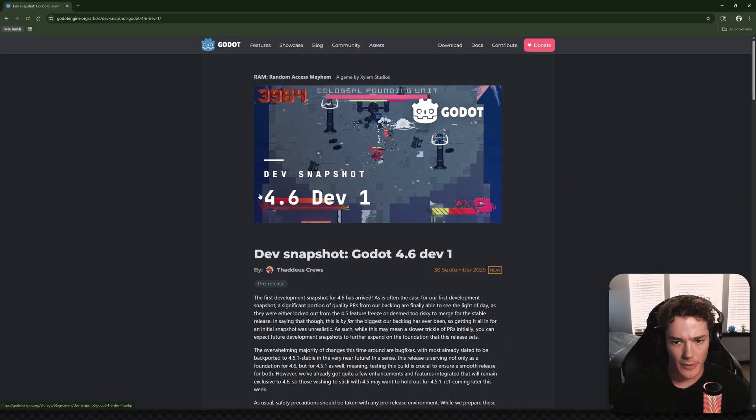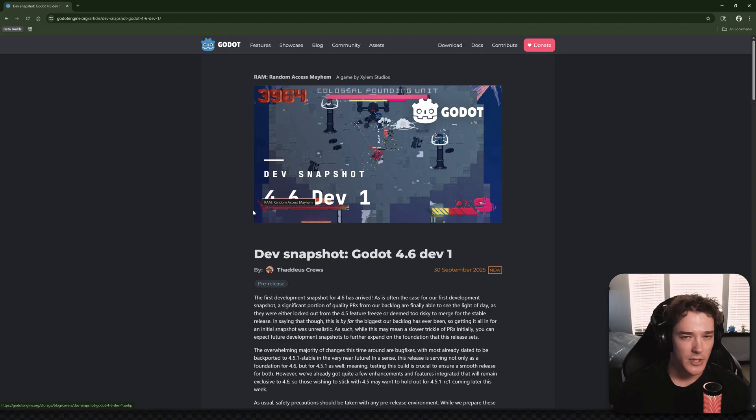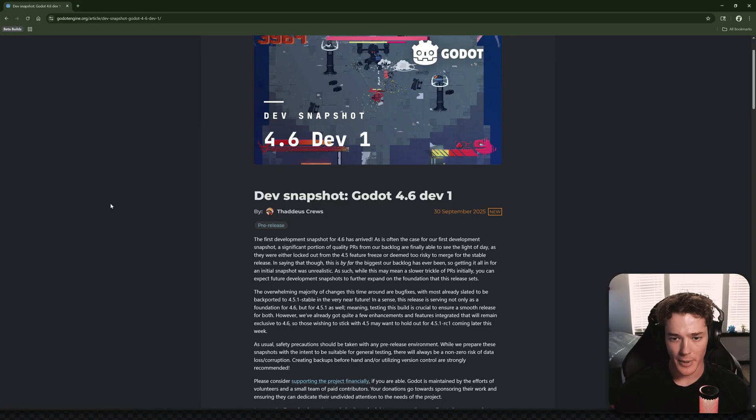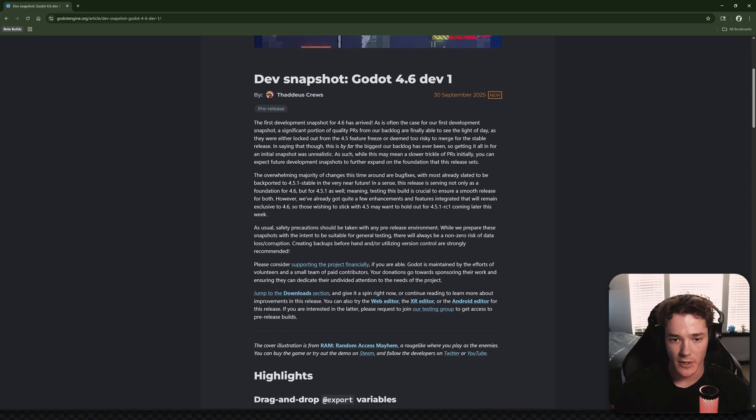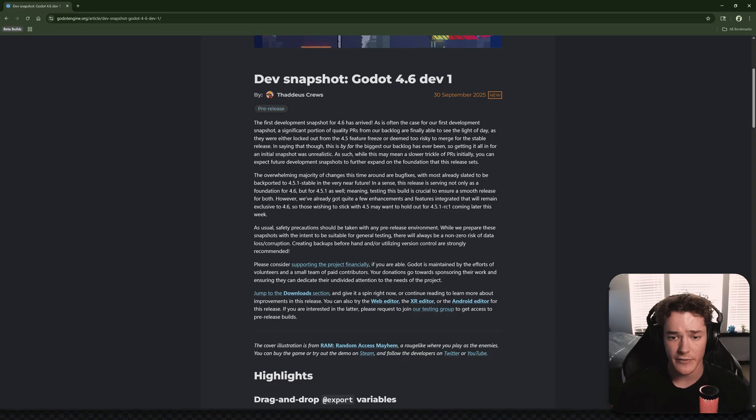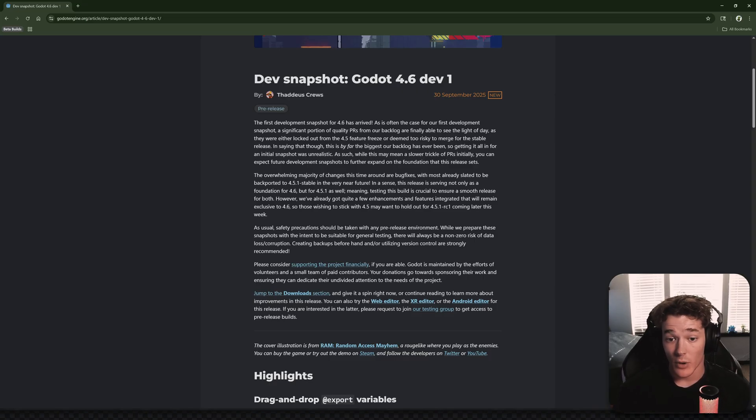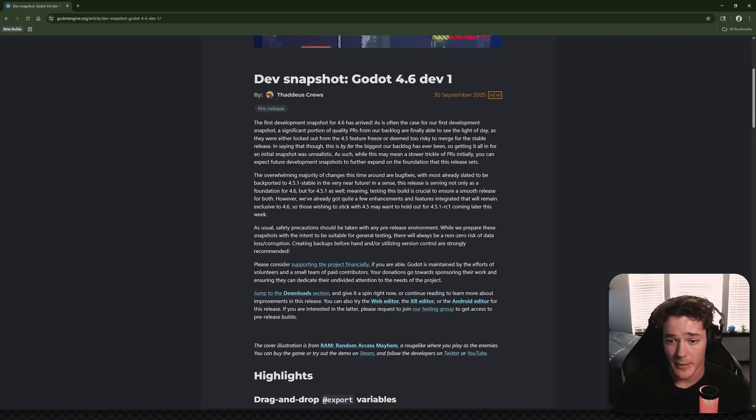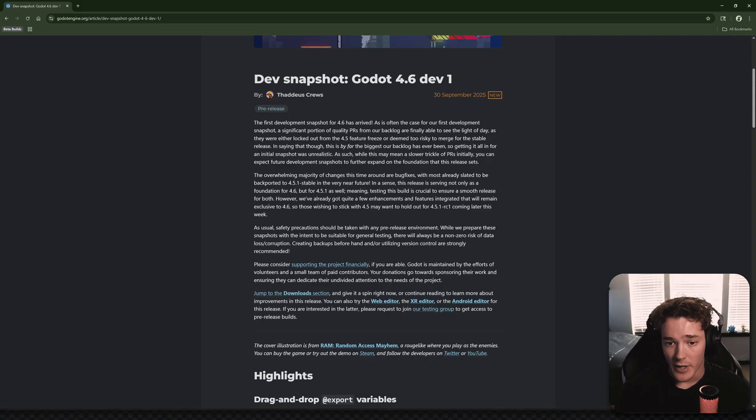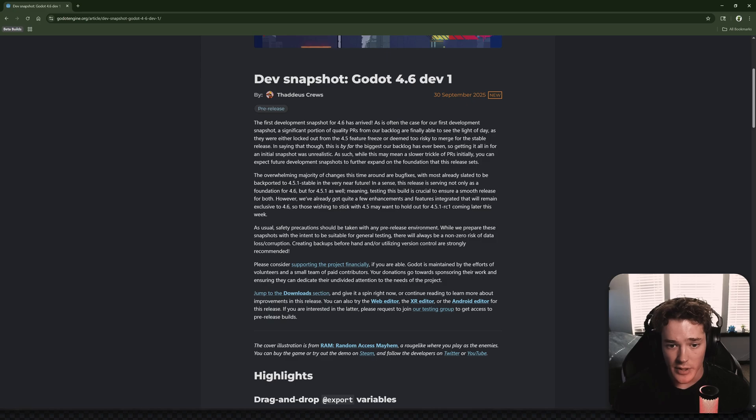The other video I recorded is going to be out tomorrow, so stay tuned for that one. But reading through this, the first development snapshot of 4.6 has arrived. As is often the case for our first development snapshot, a significant portion of quality PRs from our backlog are finally able to see the light of day, as they were either locked out from 4.5 or they were too risky to merge for the stable release.